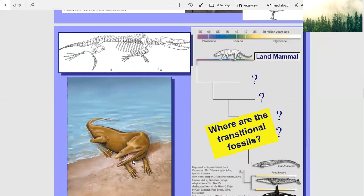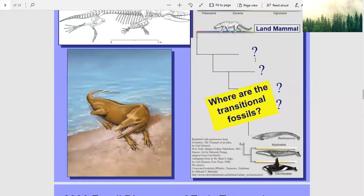That skeleton looks like an alligator but without the hard shell or scales. Where are the transitional fossils? Here's a land mammal — Bacillosaurus, Miscitis, Podontocitis. These all look like whales.